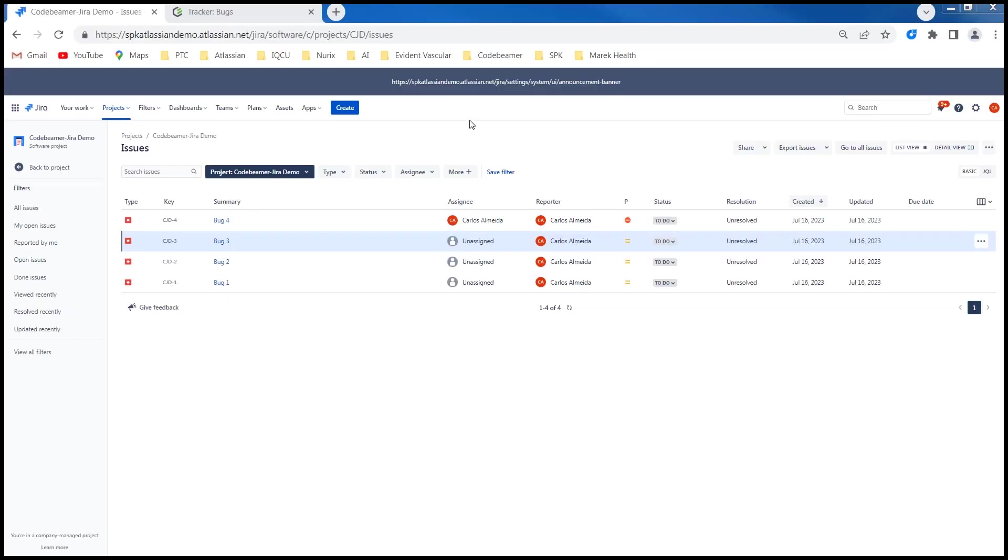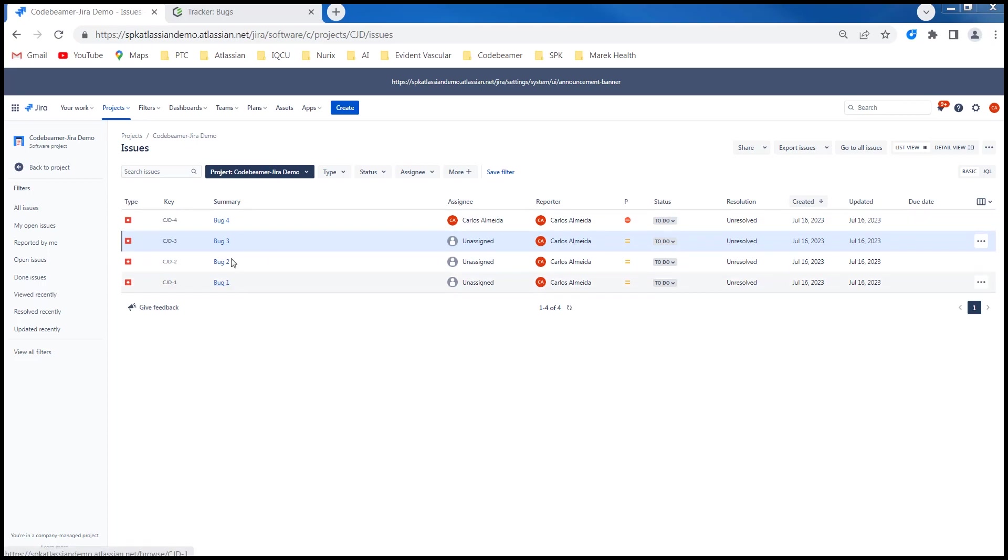Let's start with the Jira side. I've created a simple project in Jira called Codebeamer Jira demo. It is a software project and I've created four bug issue types inside the project, bug one through four.